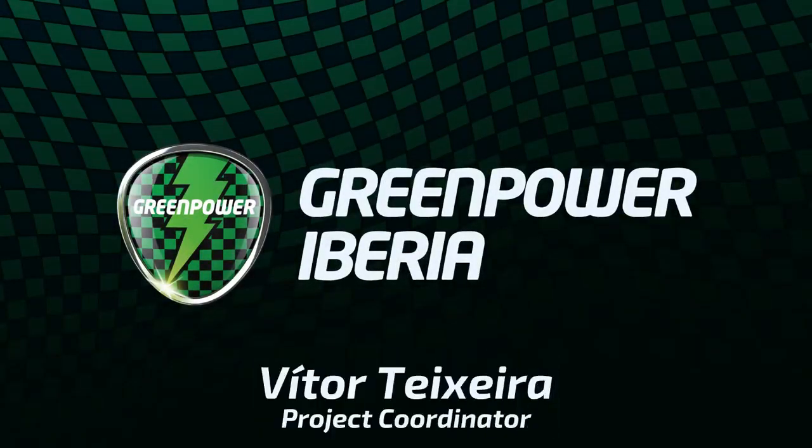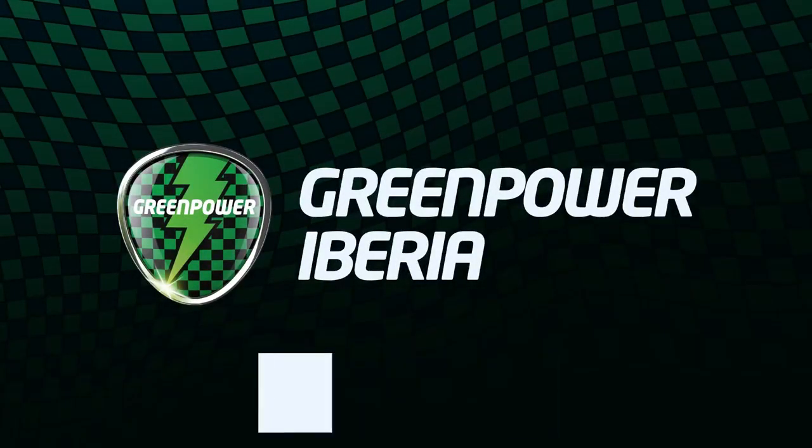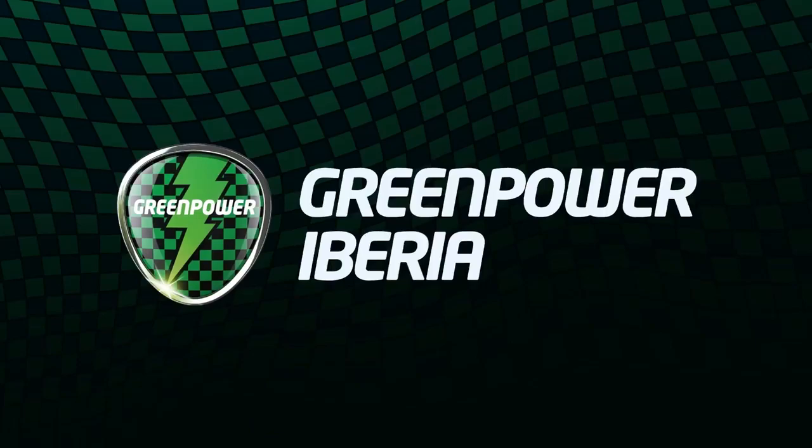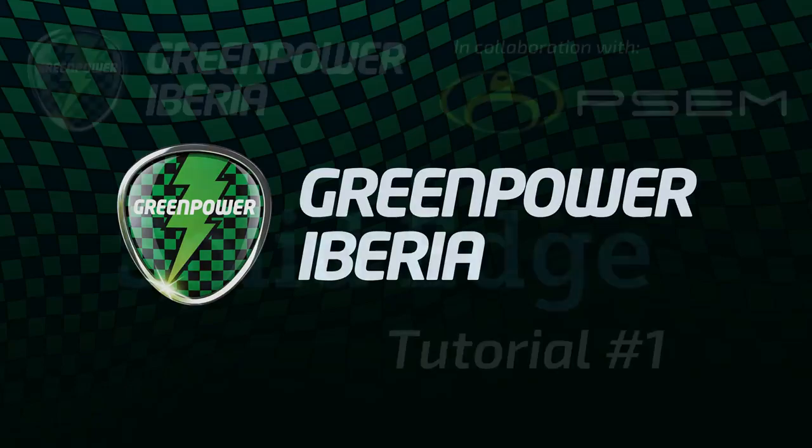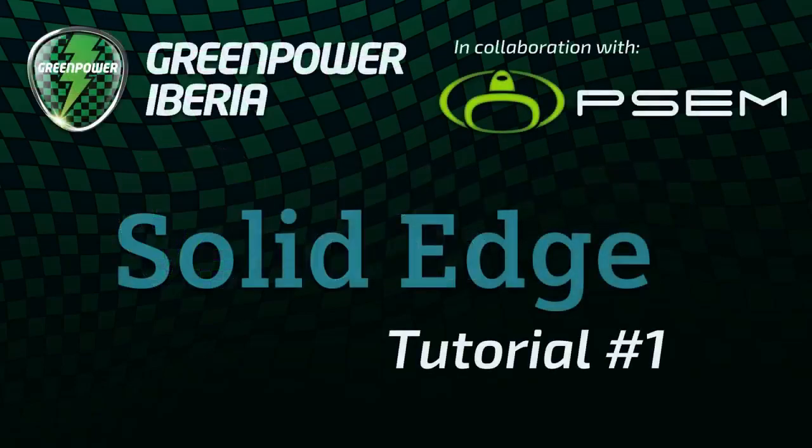Hi everyone, my name is Vitor, I'm the project coordinator of Green Power Iberia, and over the next few weeks I'll be giving you a step-by-step guide on technical drawings, part design and assembly with Solid Edge 2021. If you have any questions about this video or any future tutorial, please post them on the Green Power Iberia community page.